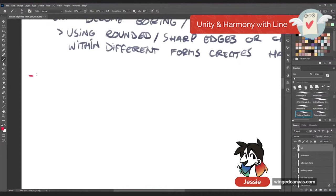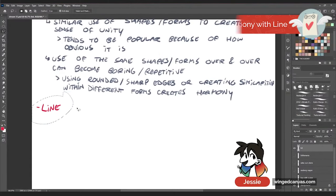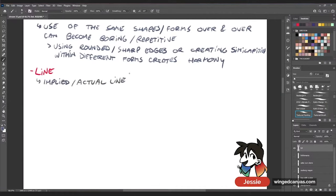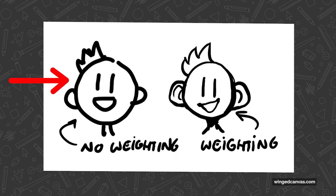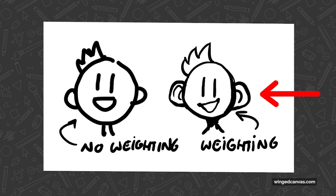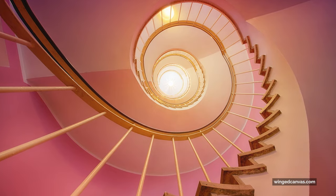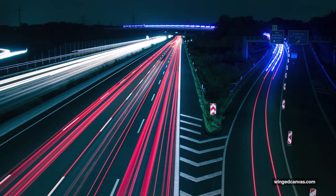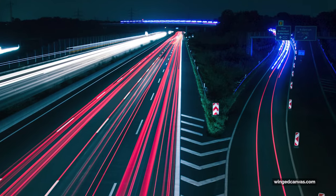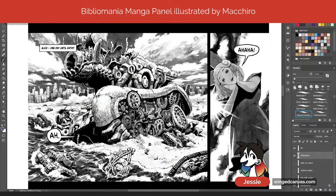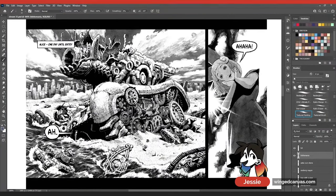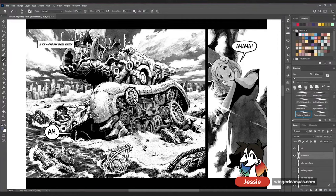The last element is unity and harmony through line, which can be with implied or actual line. With actual line, it's usually similar line weight and similar style — having a similar line weight throughout creates unity. Using a variety of lines creates harmony. In a more implied sense, you can have similar leading lines, maybe everything leading toward one place. This ink wash example has incredibly intricate, very clean line work with a strong lining style overall.